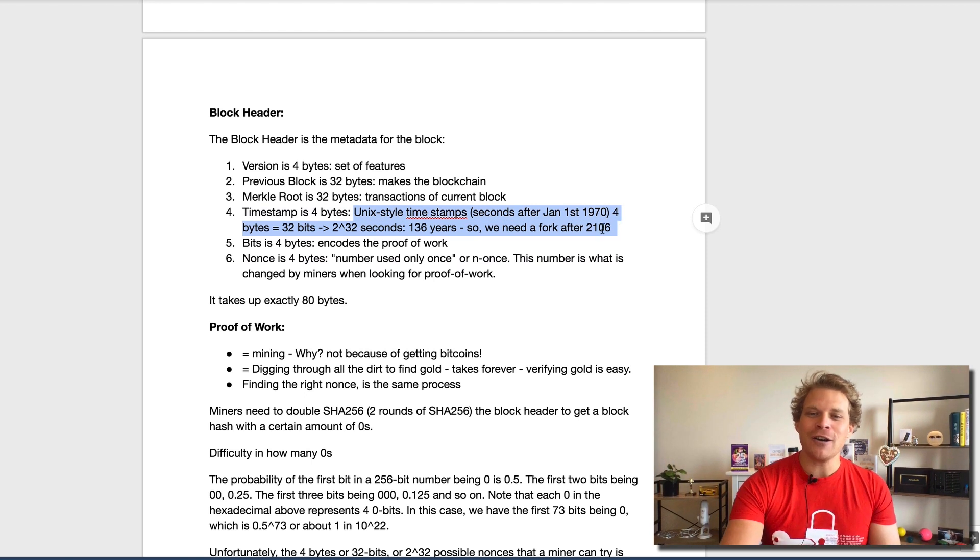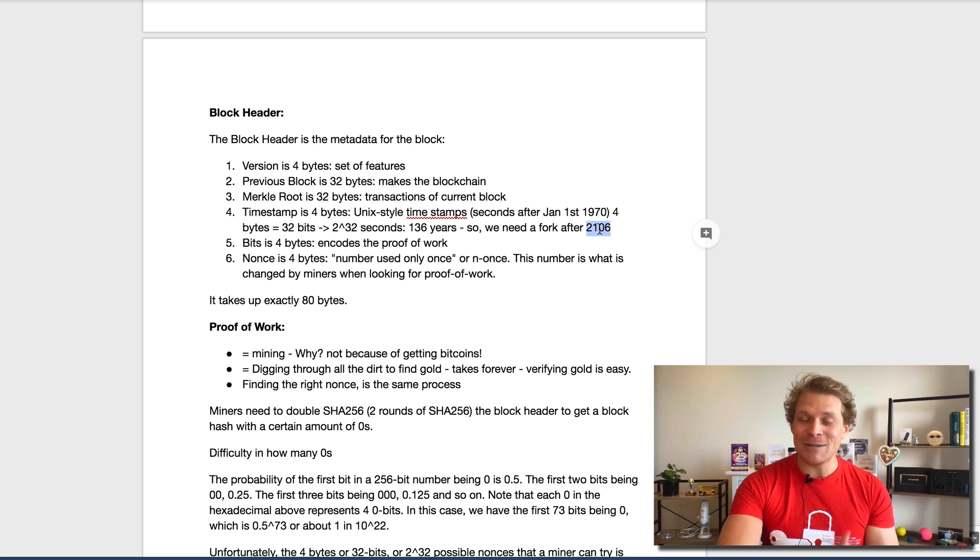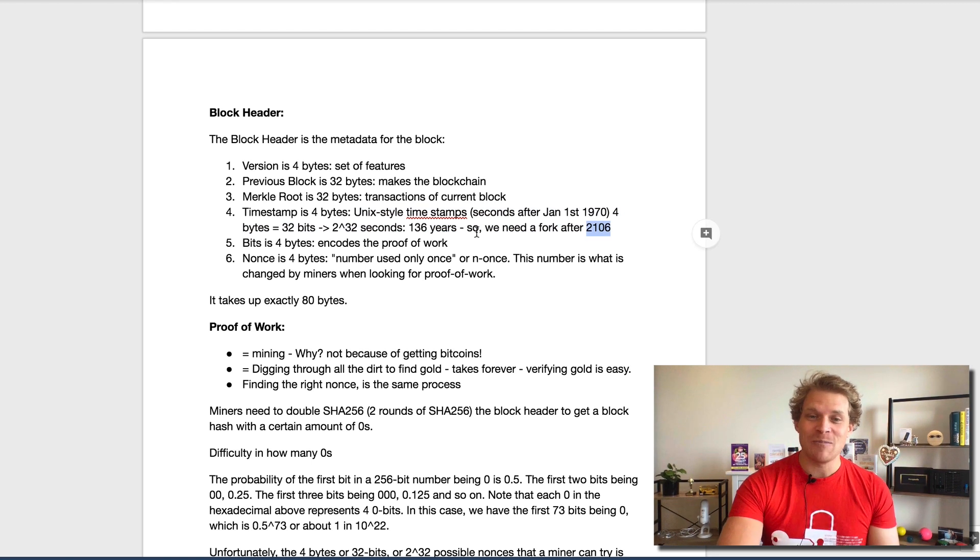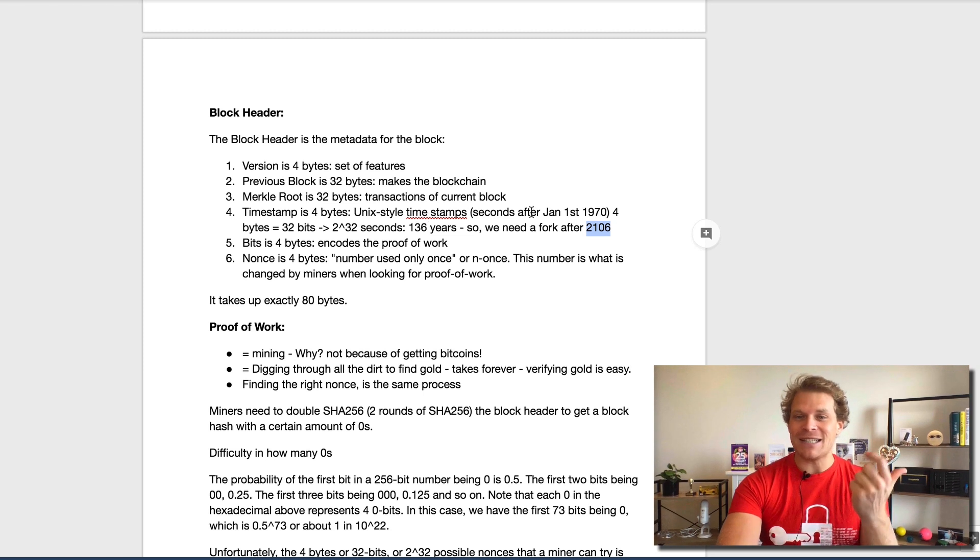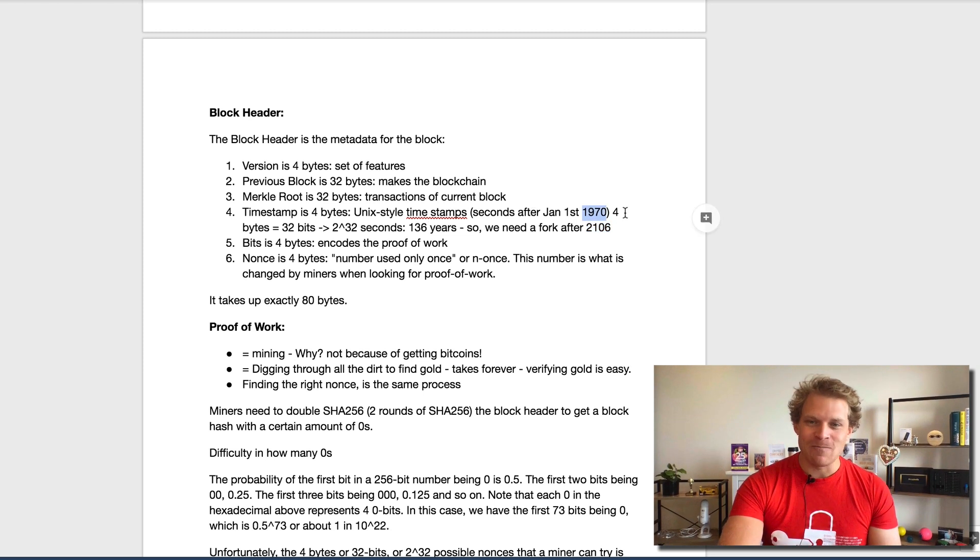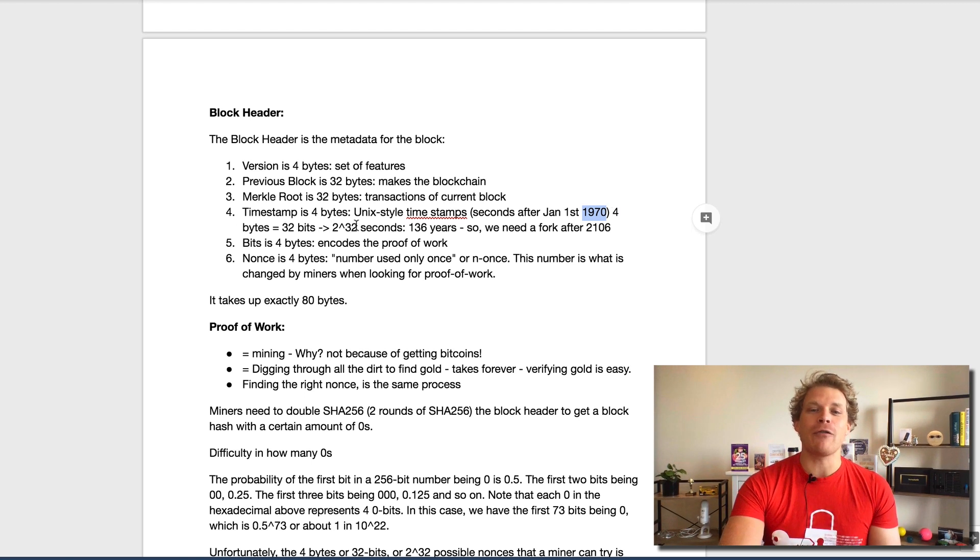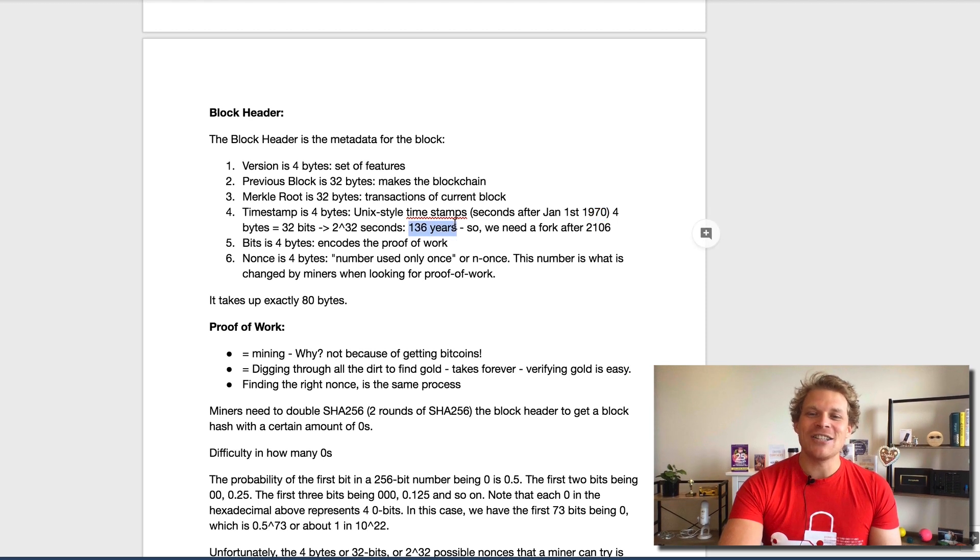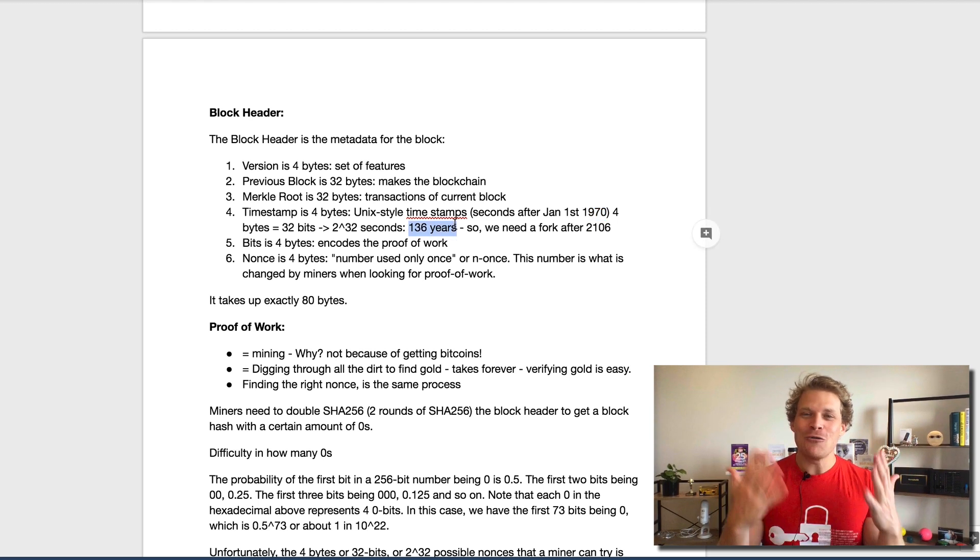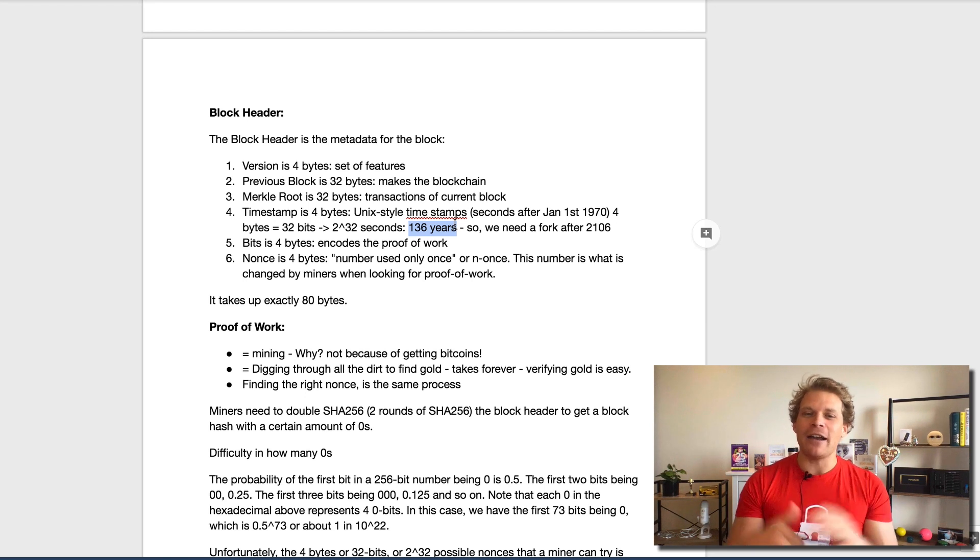Here's some extra credit most people don't notice, but we will need some kind of fork nevertheless in Bitcoin after 2106. The reason is because we are running out of Unix timestamps. The Unix style timestamps count as seconds after January 1st, 1970. Four bytes, so that's 32 bits, is 2 to the power of 32 seconds. You can calculate that's 136 years max, afterwards we're running out of space.